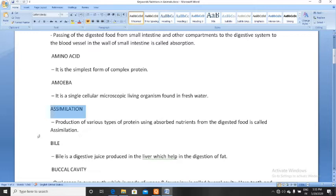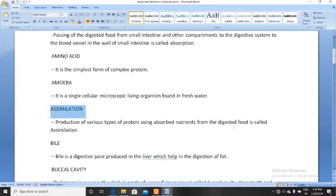Next word is assimilation. What is assimilation? Production of various types of protein using absorbed nutrients from the digested food is called assimilation. Using some ingredients to make something special — in our body, this production of proteins from absorbed nutrients is called assimilation.